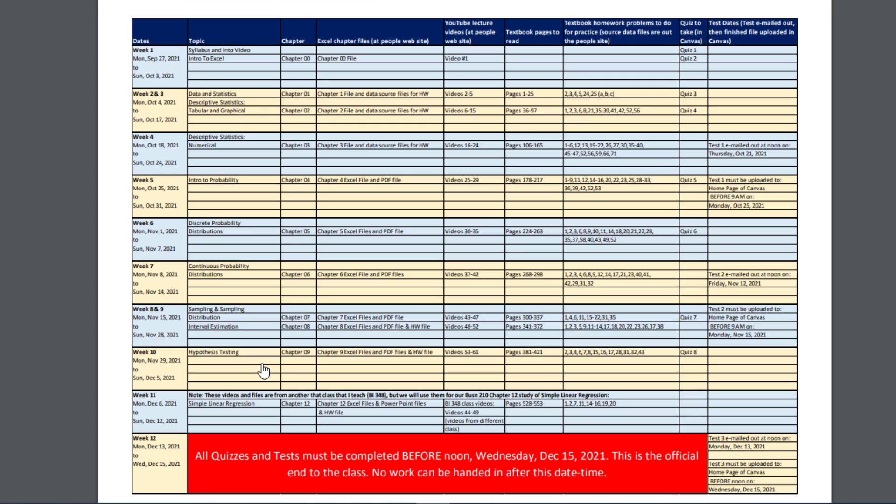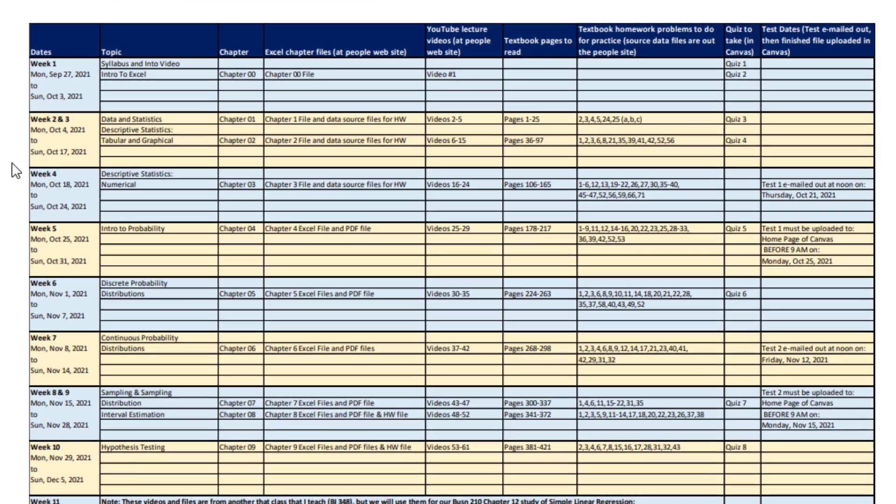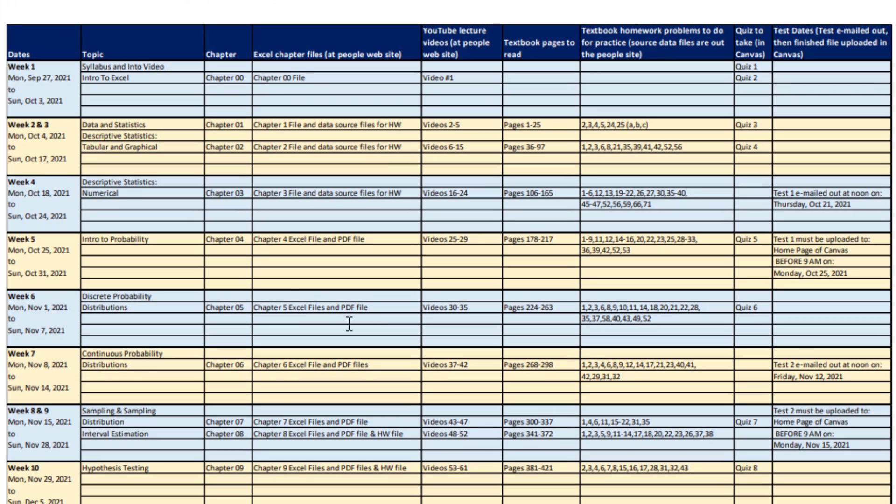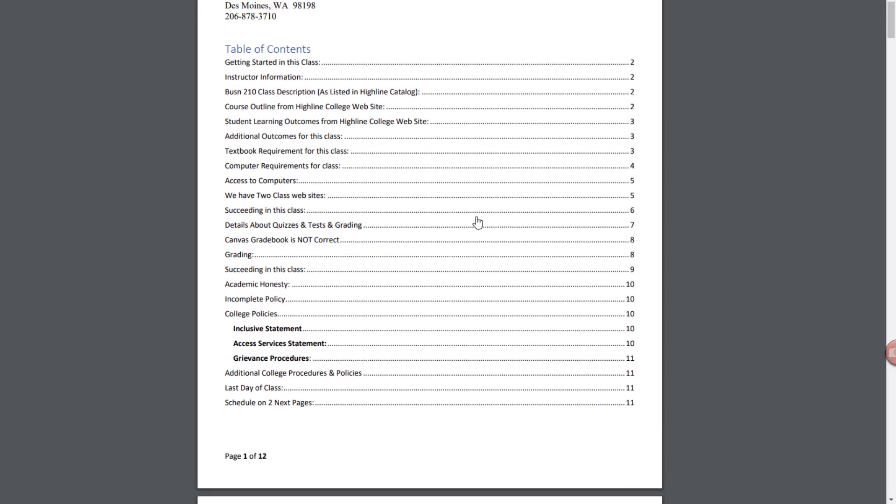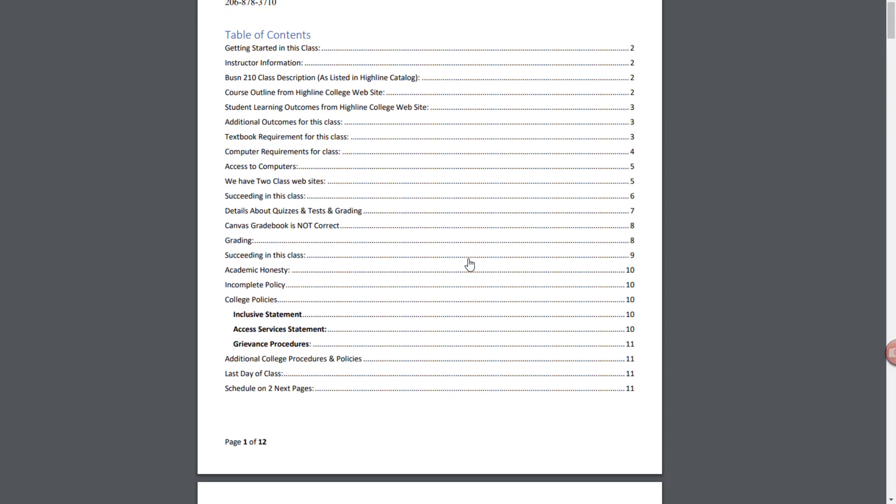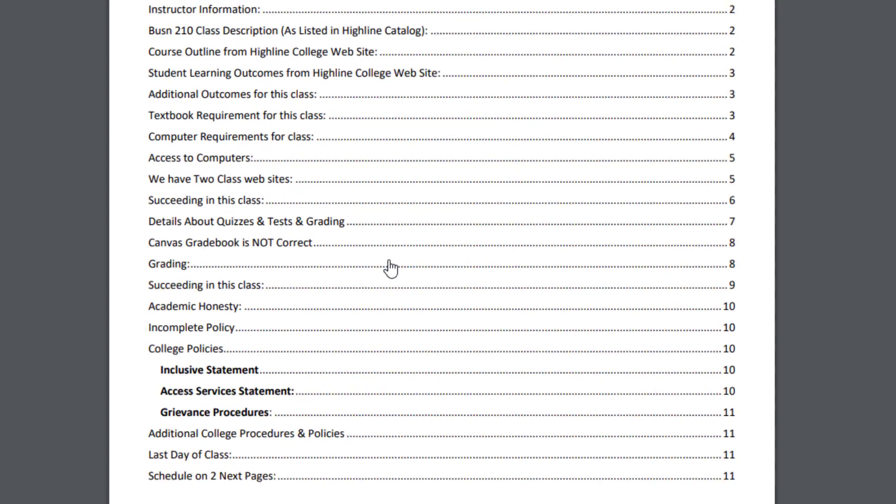And there's the schedule. This has everything you need to know: what video to watch, what pages in the textbook, when a quiz is, when a test is, and when the class ends. I'm going to scroll back up to the top, and I'm going to go through just briefly a few things in the syllabus. Otherwise, day one, you're going to read this carefully because it's the rules for how everything works in this class.